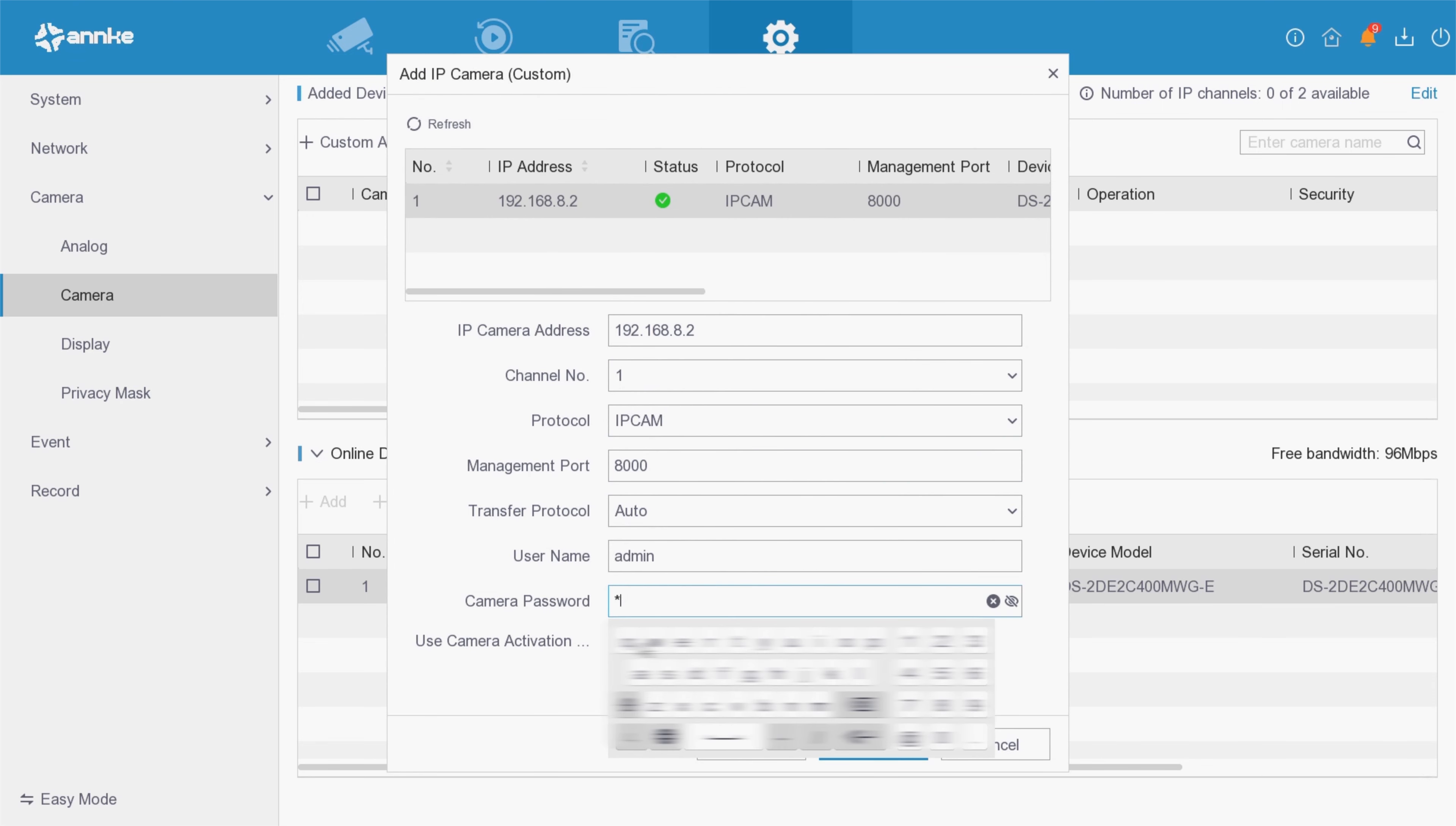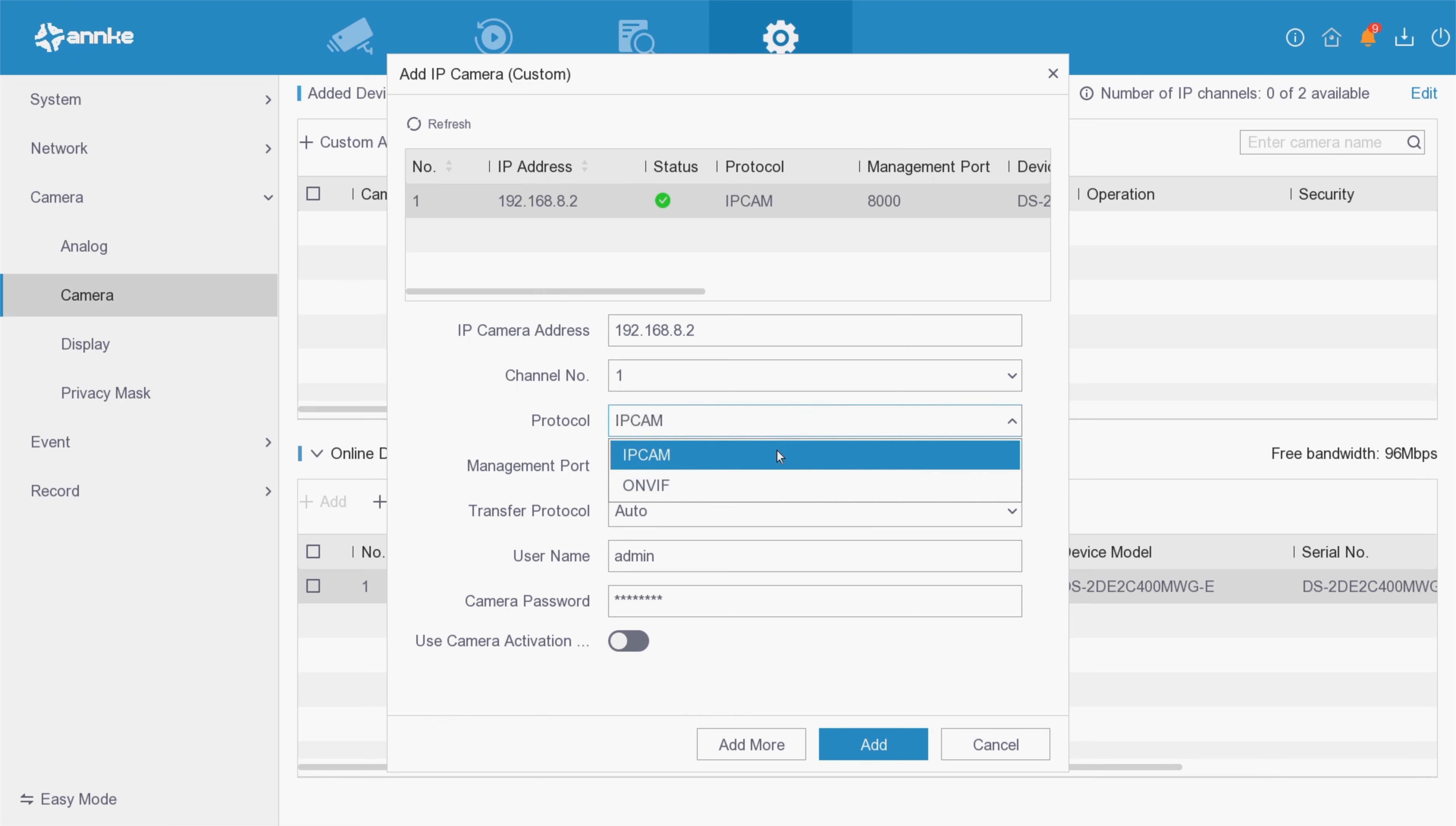Input the password of the IP camera and click OK to complete the addition. The status of the successfully added IP camera will be displayed as a green check mark.